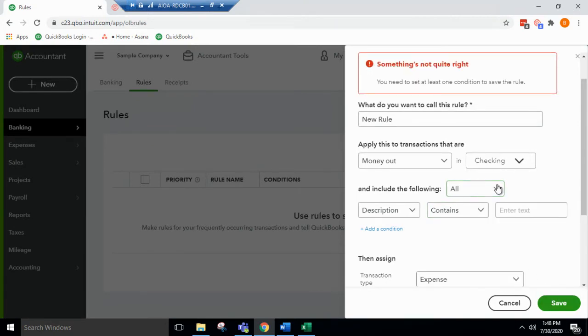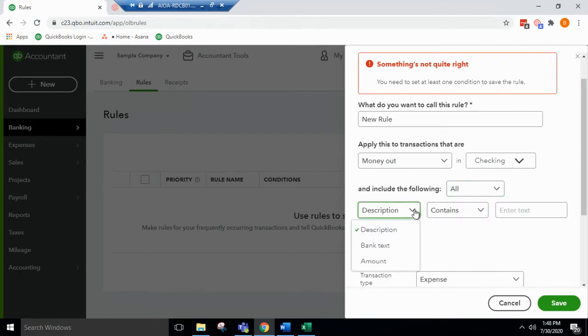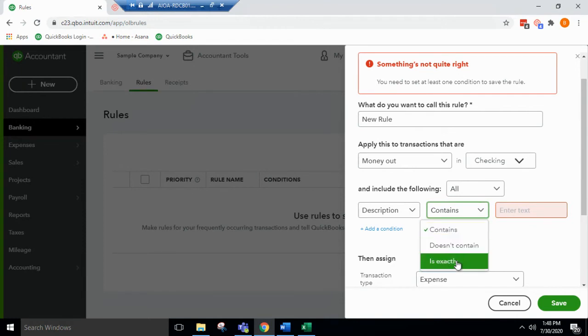And from here, you can include any or all by description contains, or doesn't contain, or is exactly.